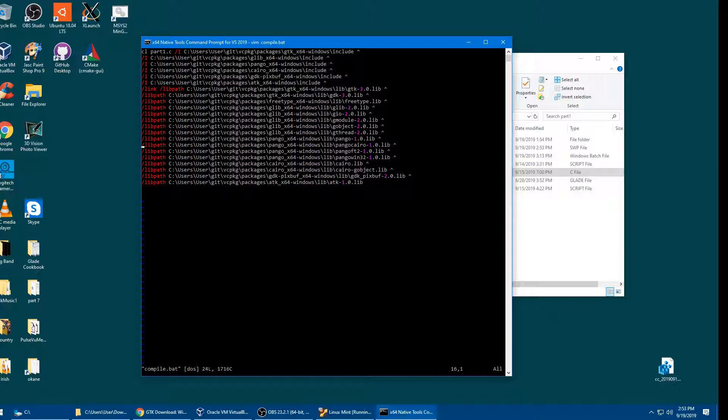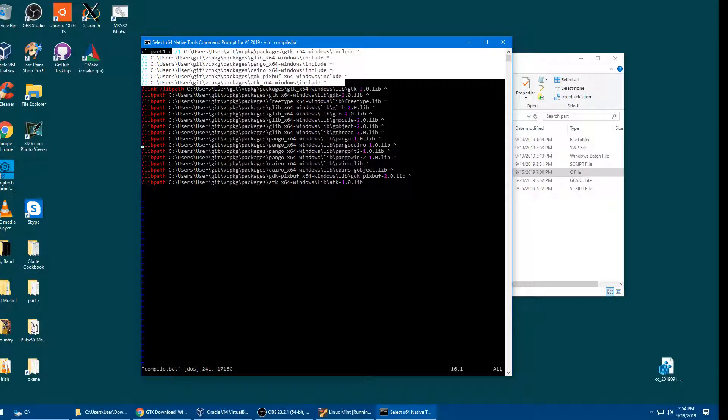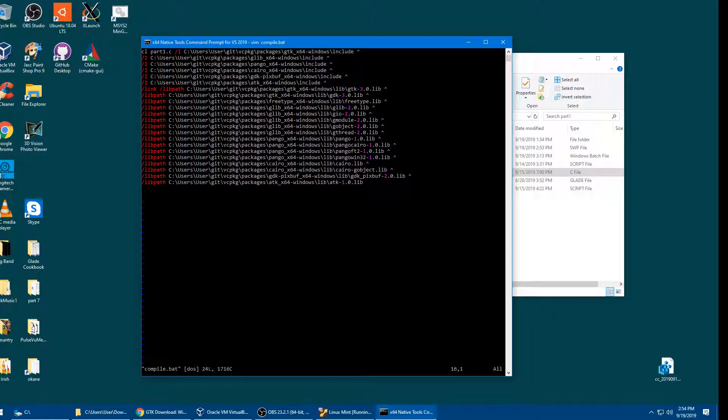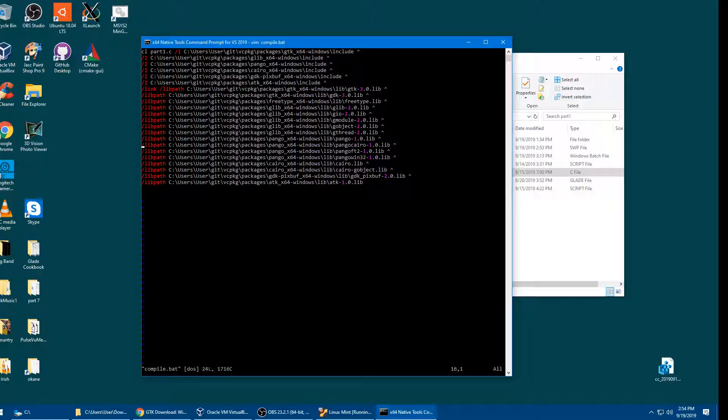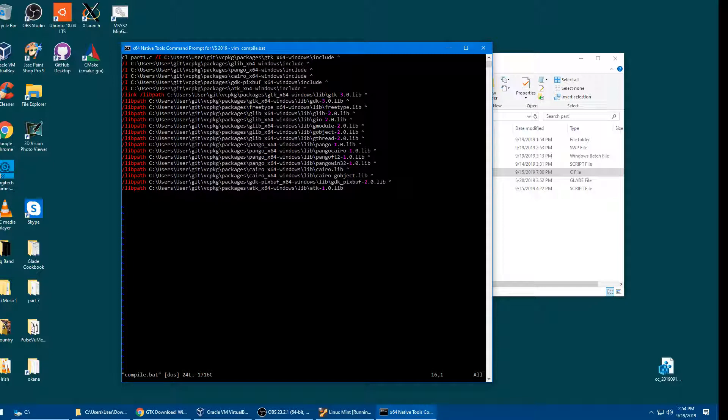This is the compile. Sorry about it, but it does work, which is better than the stuff that was in the web page. The compiler is cl. That's not c1, it's cl. The thing I'm compiling is part1.c. Now all of these slash i things are for the include files, the .hs. And they all reference it into the package directory. You see, here's my slash c colon users. That's my user ID user. There's git. Then it's vcpkg. And it goes all the way down, drills down to the appropriate package.